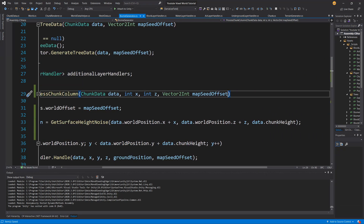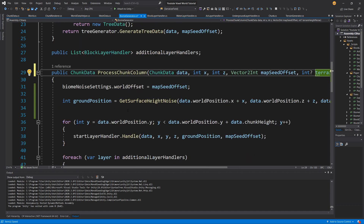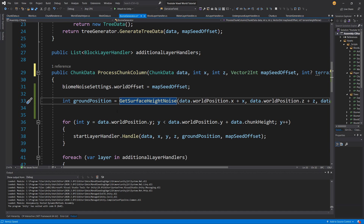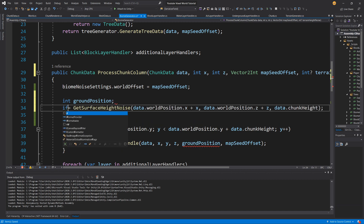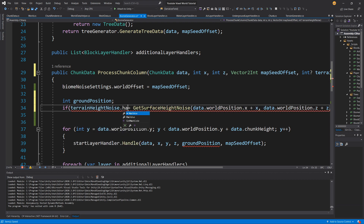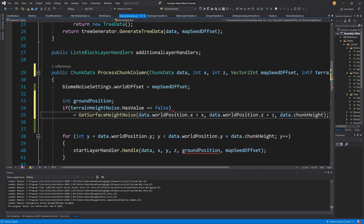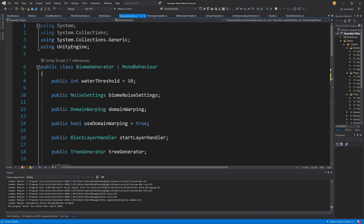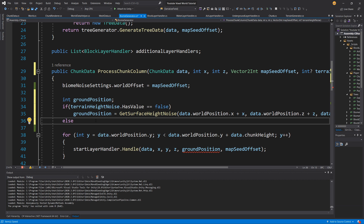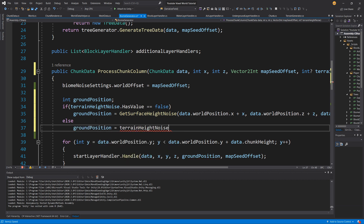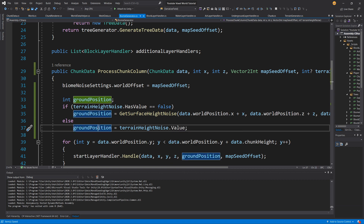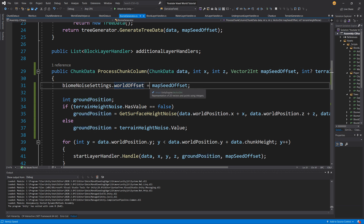Let's go to the definition of process chunk column and we find it doesn't have this as an argument. Let's add int with a question mark — nullable int — and call it terrain height noise. Right now we always calculate ground position using get surface height noise. We create an if statement: if terrain height noise dot has value equals false, ground position is calculated from get surface height noise using this biome generator; else, ground position is set to terrain height noise dot value — the interpolated value from our biome selection. That's all the changes needed.